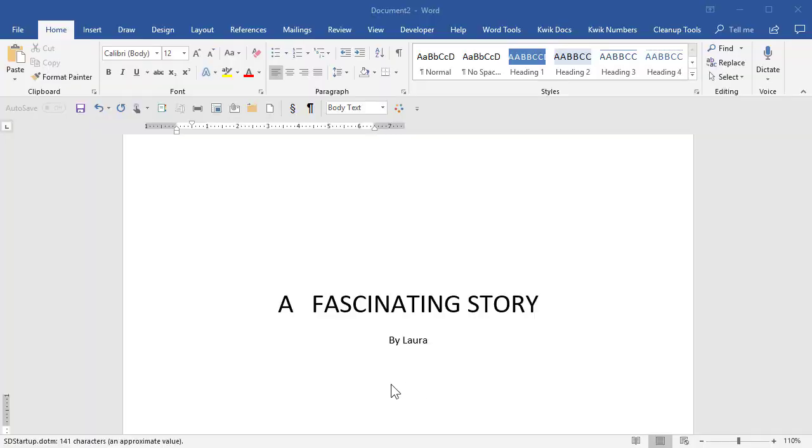This is going to be a quick video on the exact steps to start page numbering on the third page of a document at number one using a section break to make that happen. Hi, I'm Laura with Law Office Solution. Thanks for watching.